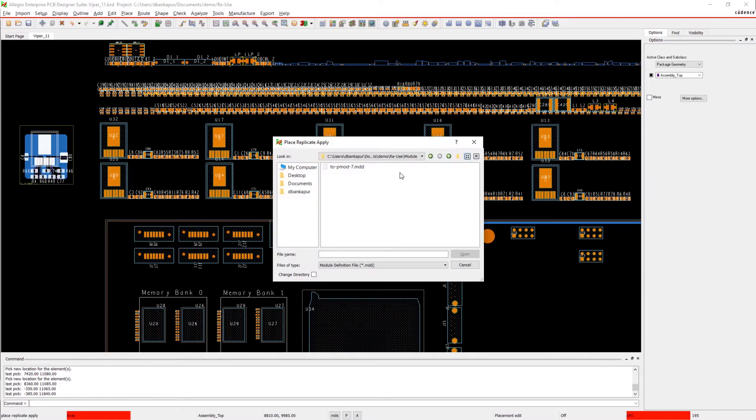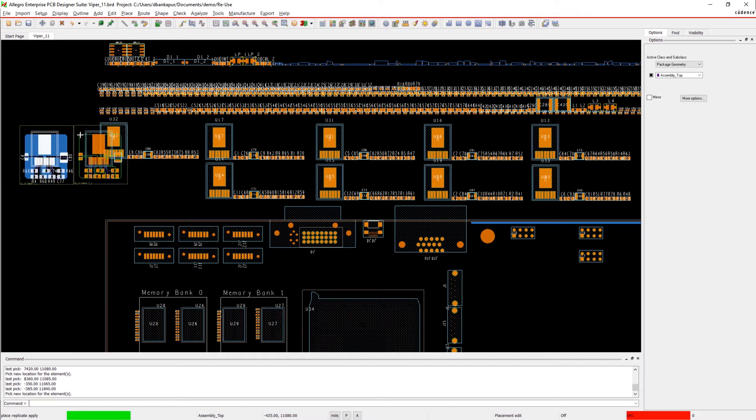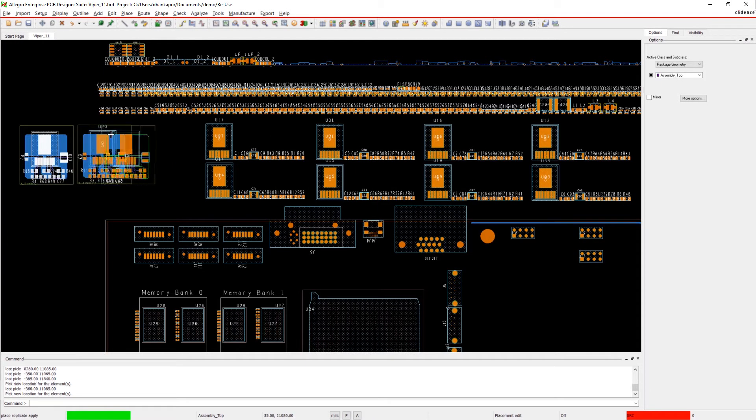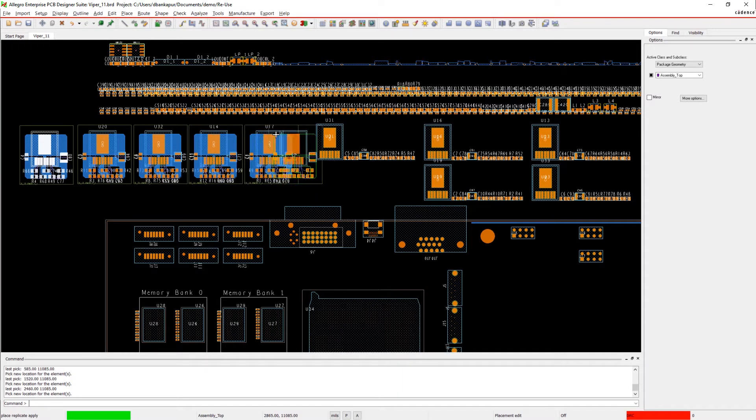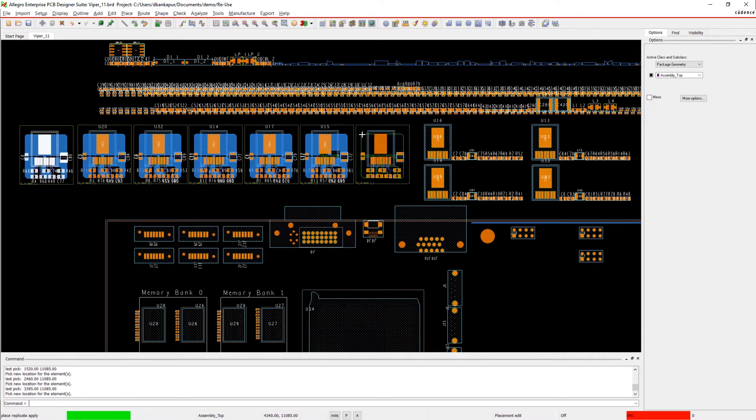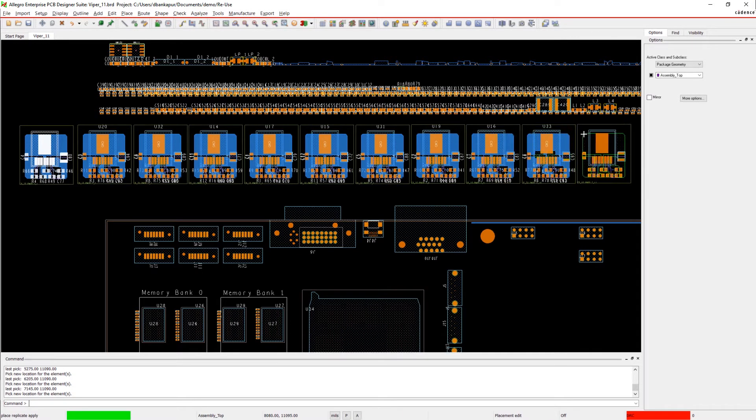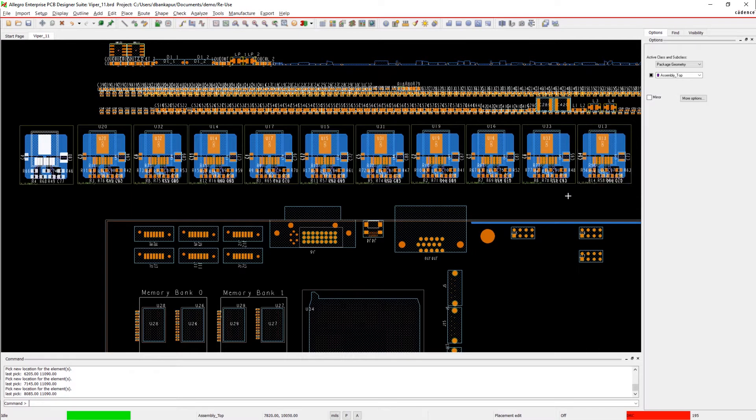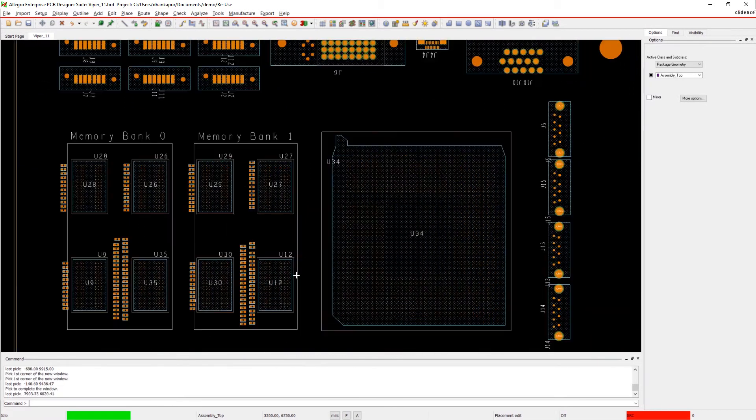Applying the module is as easy as copy-paste in a document, but unlike copy-paste, you can manage the module in a library and share it with your whole team. You can also reuse modules saved in a different library and apply them to your design.